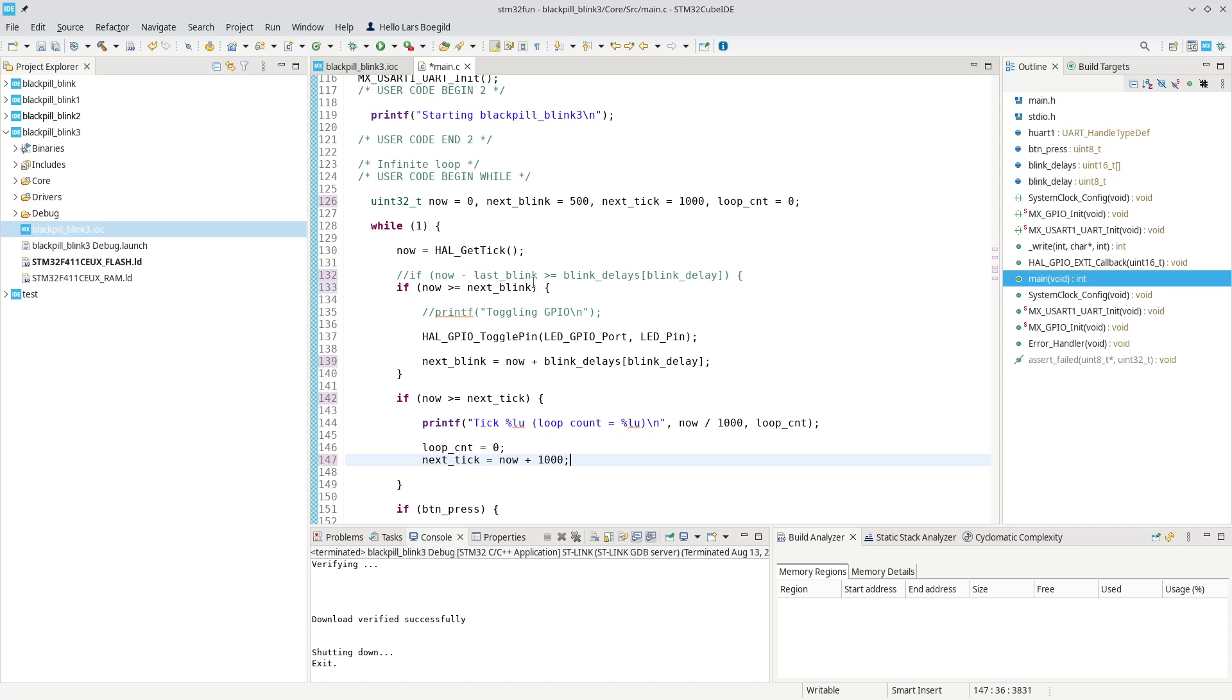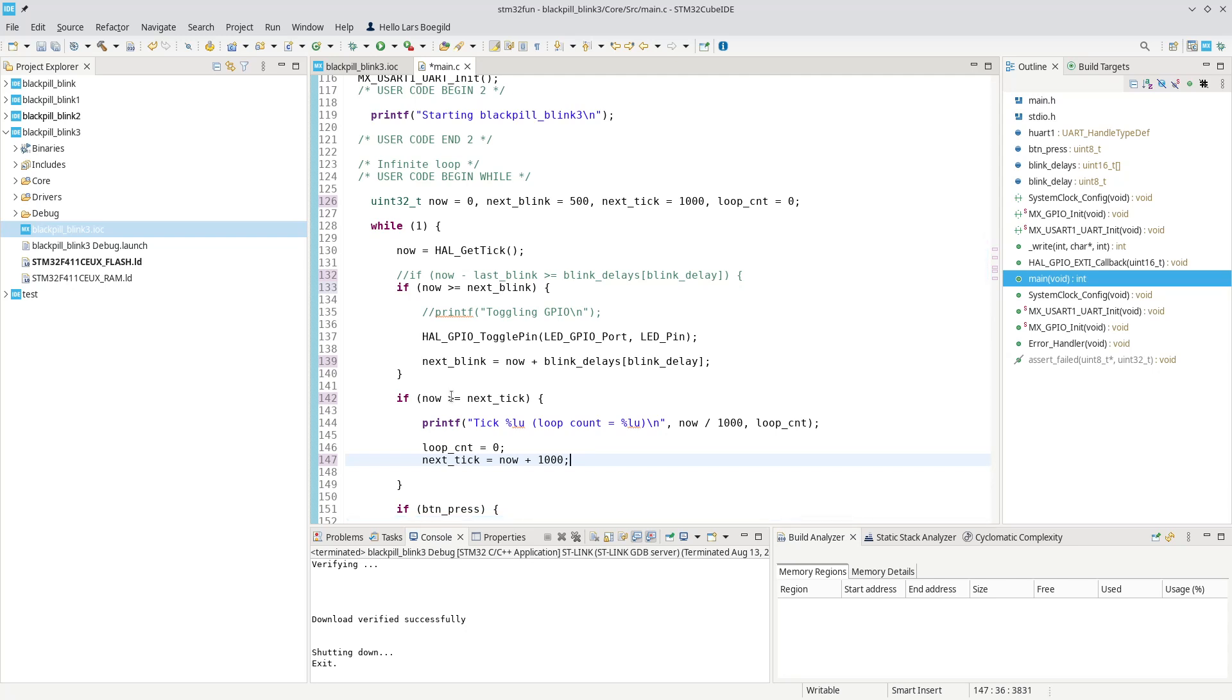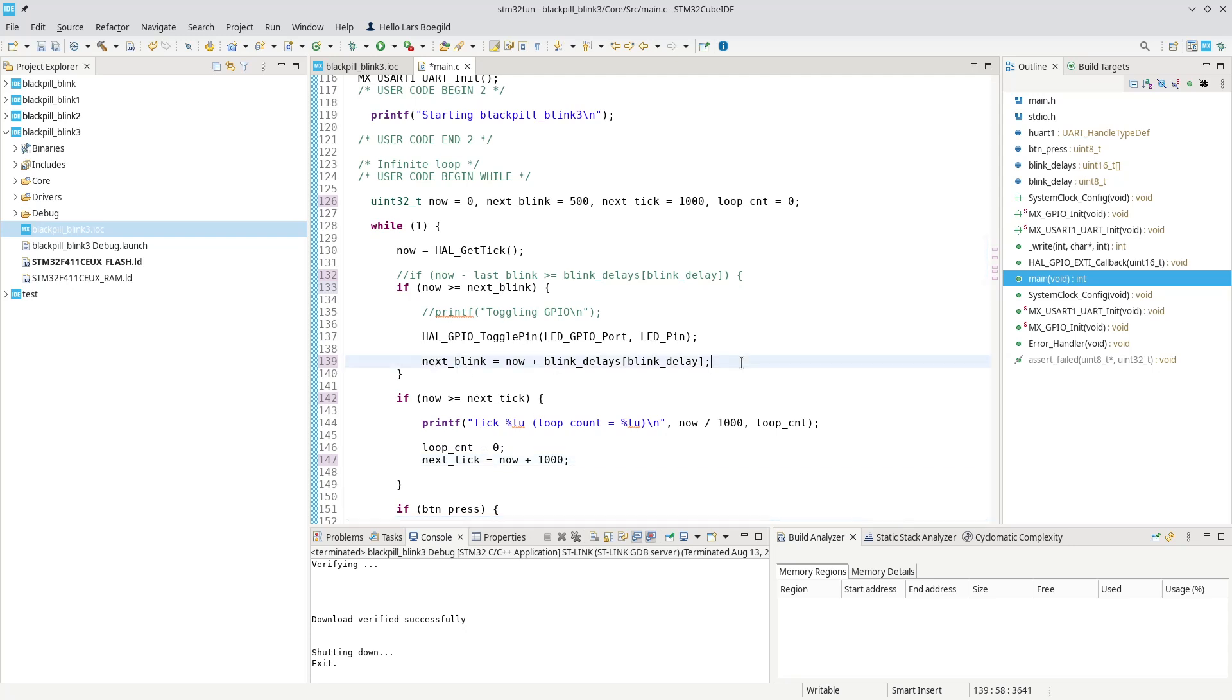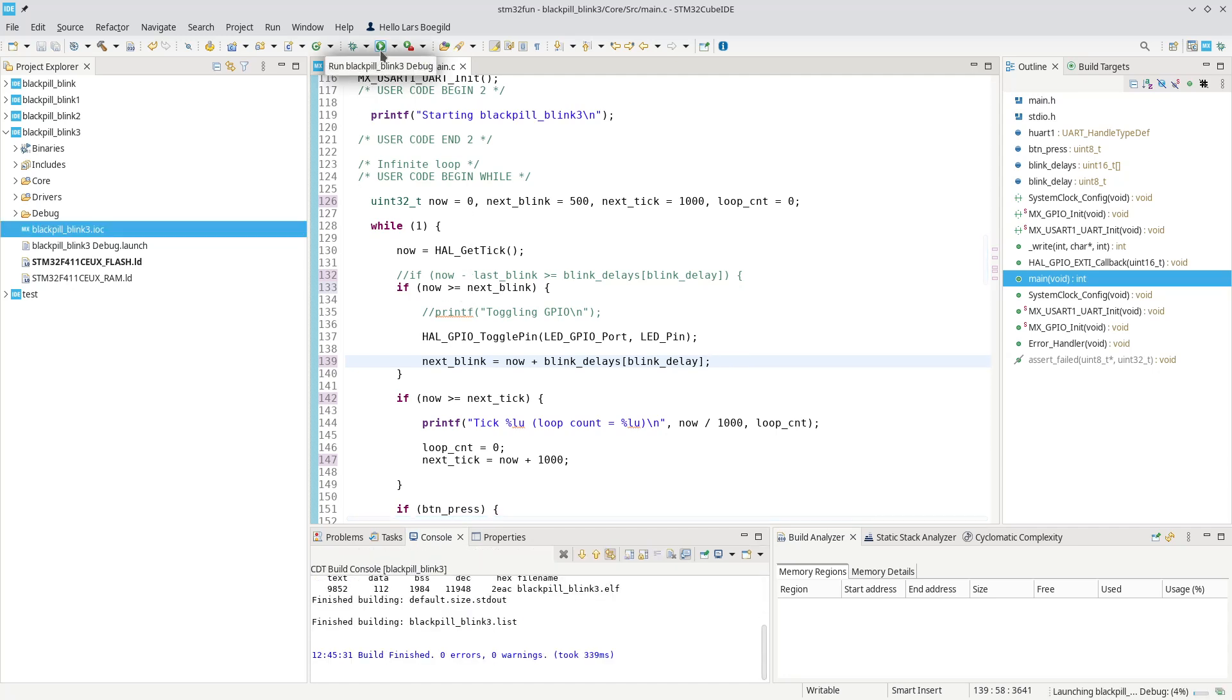In reality, this should do exactly the same. But the comparison where we're actually making the decision whether to execute or not, it has become much, much simpler. And we do the calculation inside that block instead, which will be executed much less than the other one. Let's see if this makes any change.